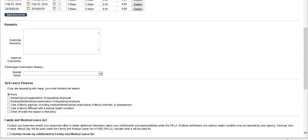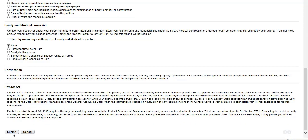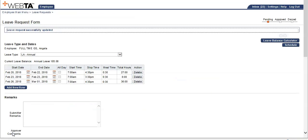Now I will go down and click submit. The leave request has been successfully updated.